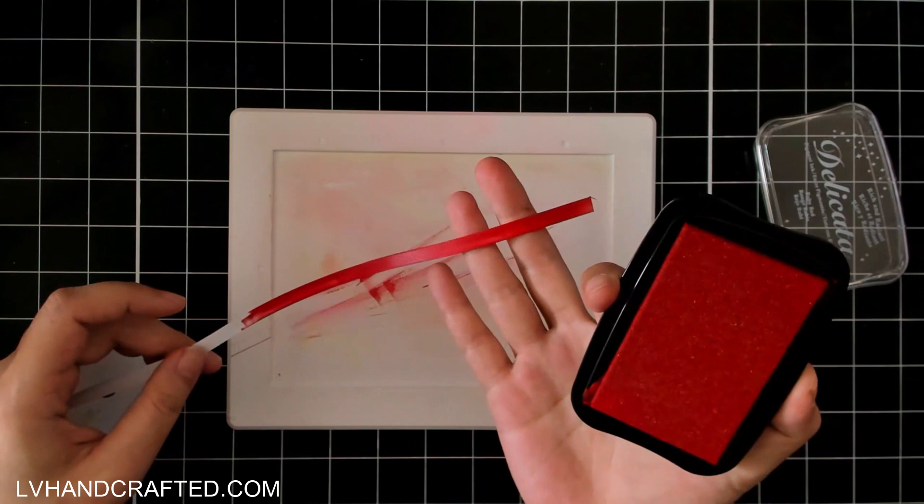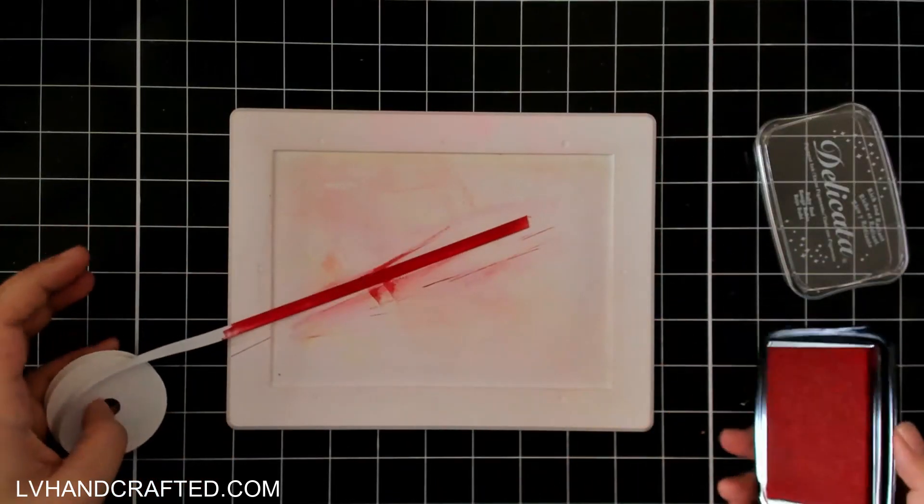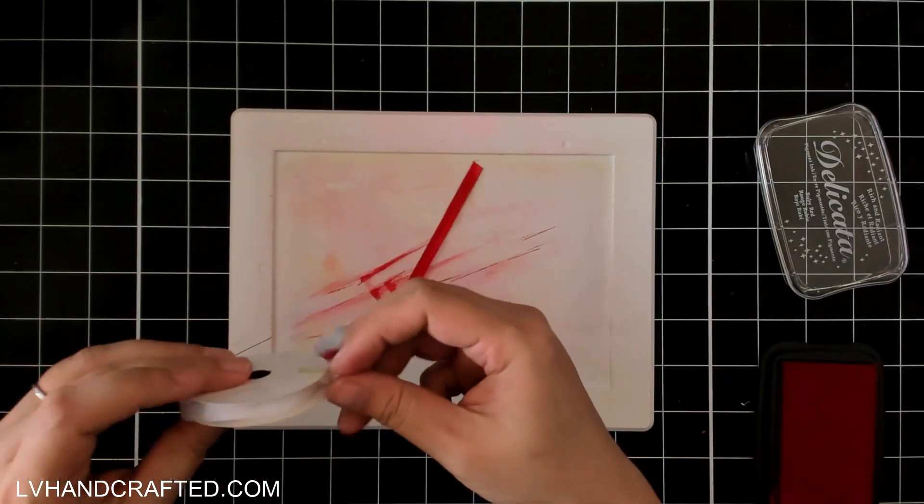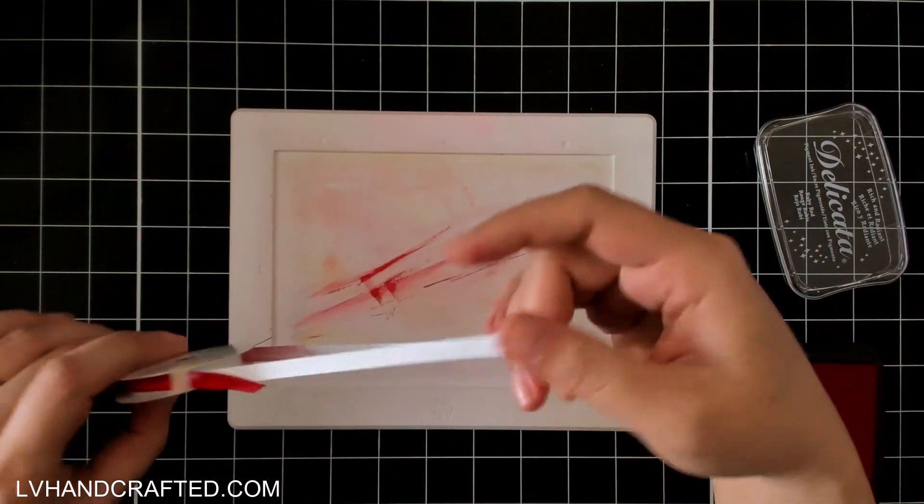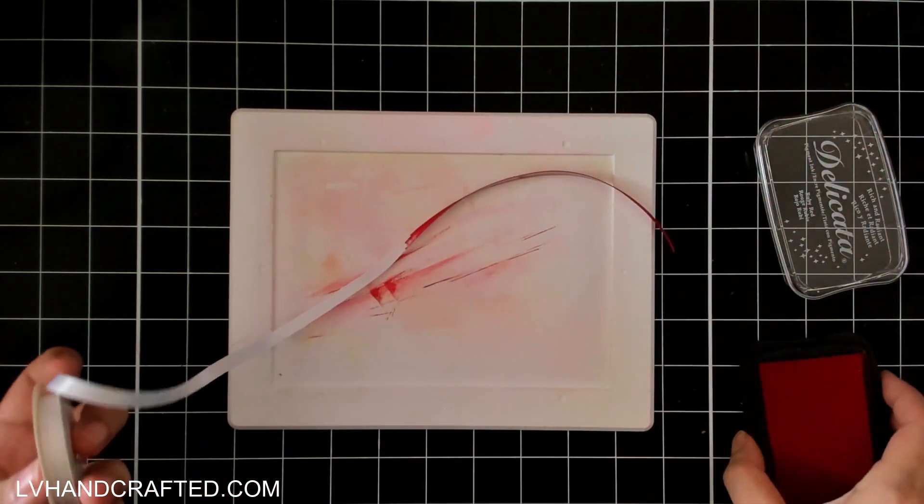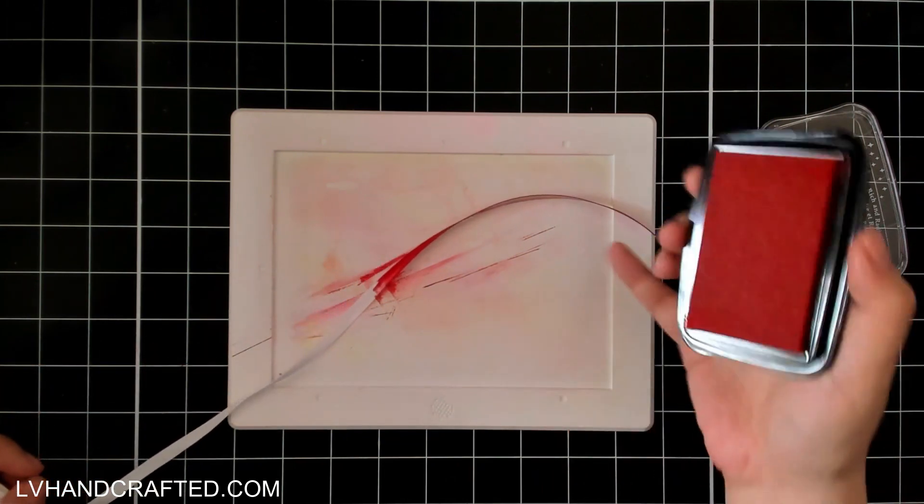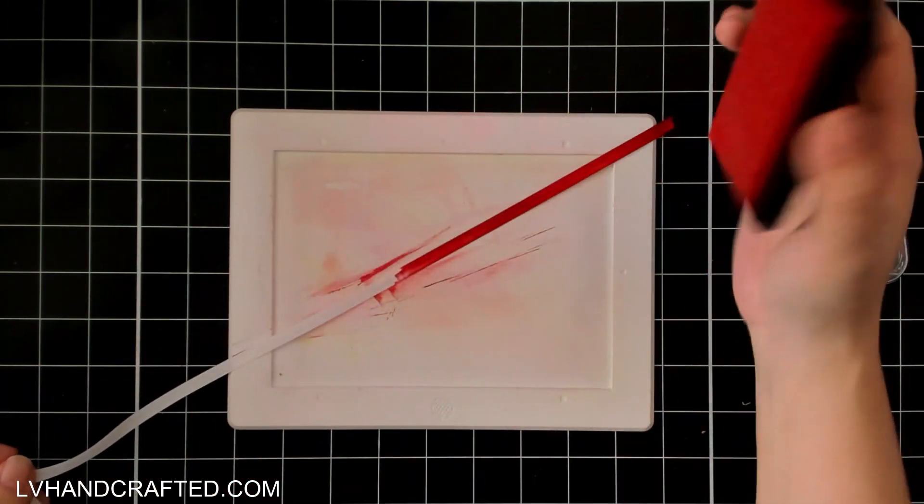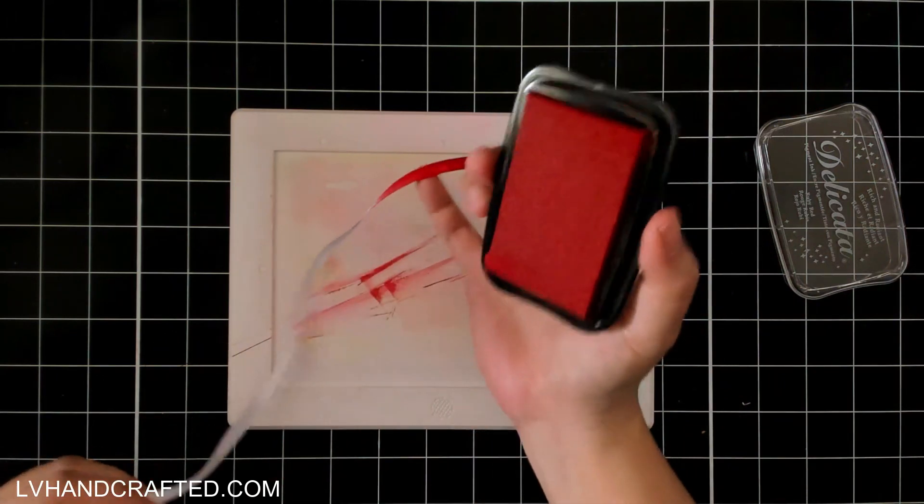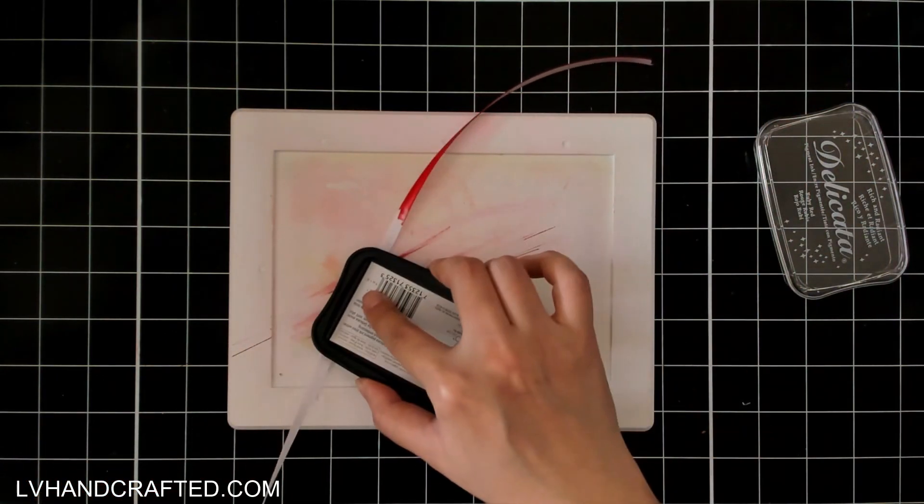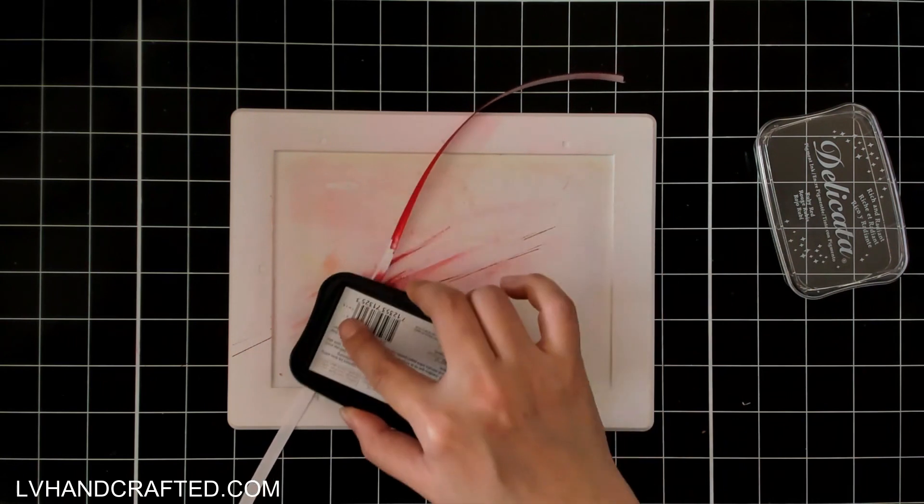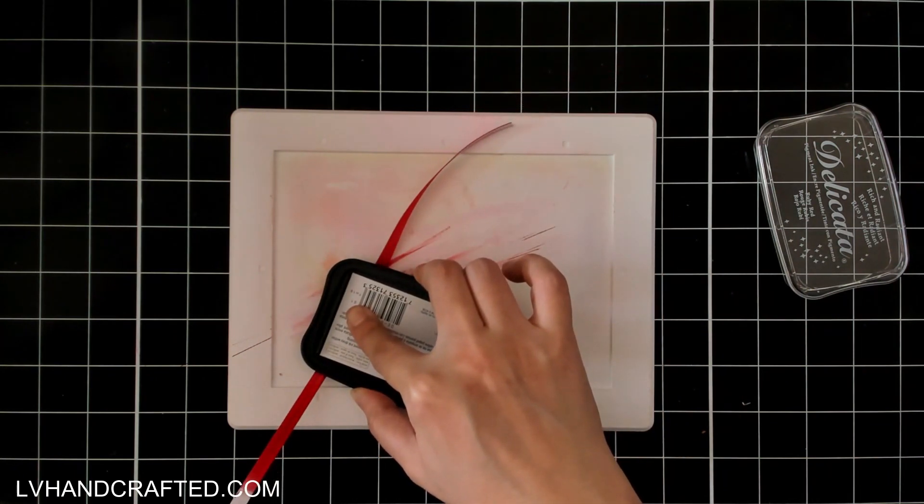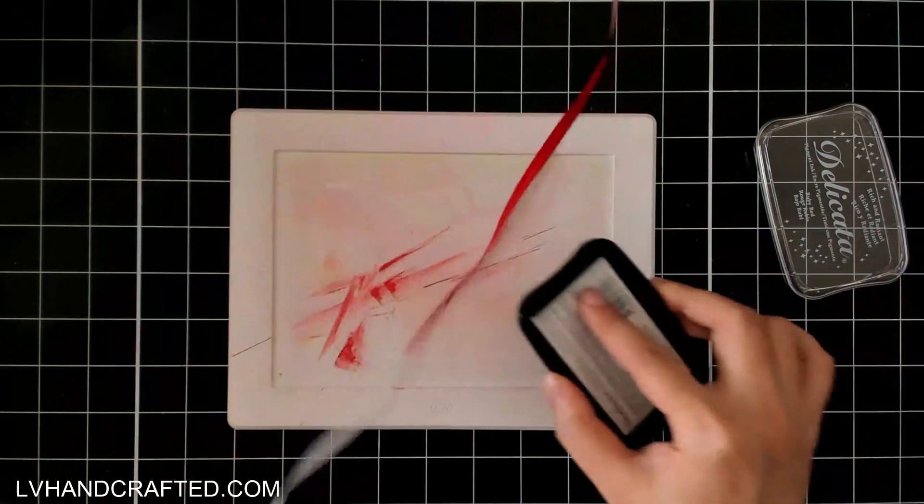Instead what I like to do is hold the ink pad firmly pressed against the ribbon and pull out my ribbon to about how long of a stretch that I need. I'll hold the ink pad firmly there and then pull on the ribbon and that way I can keep nice firm even pressure on the ink pad.